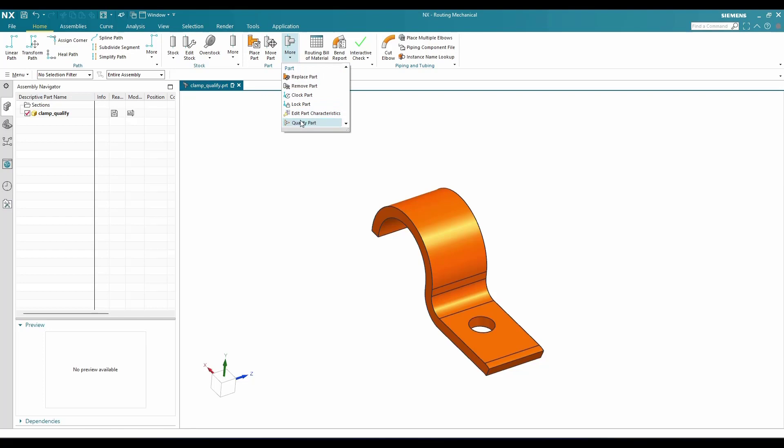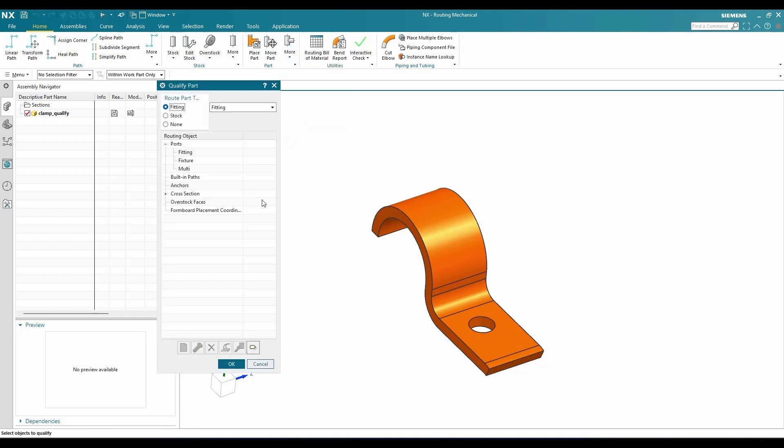You can just go to More and Qualify Part. Here we have multiple ports, and this window is same for electrical routing and mechanical routing.